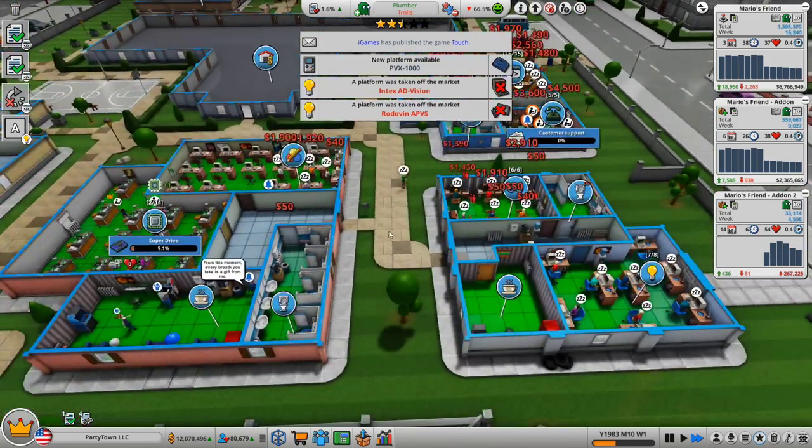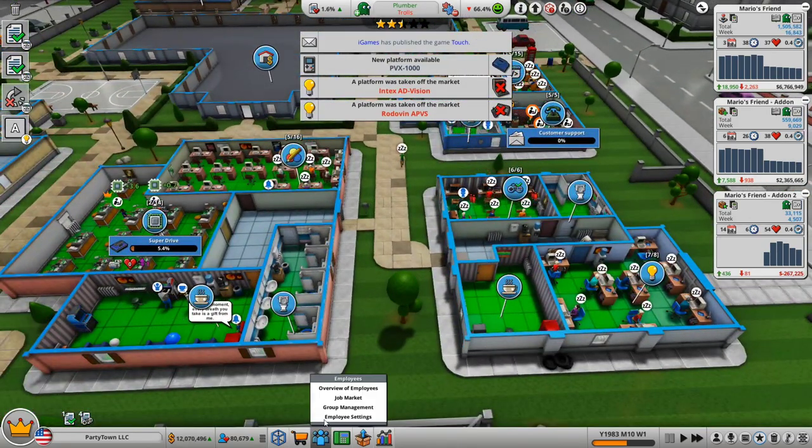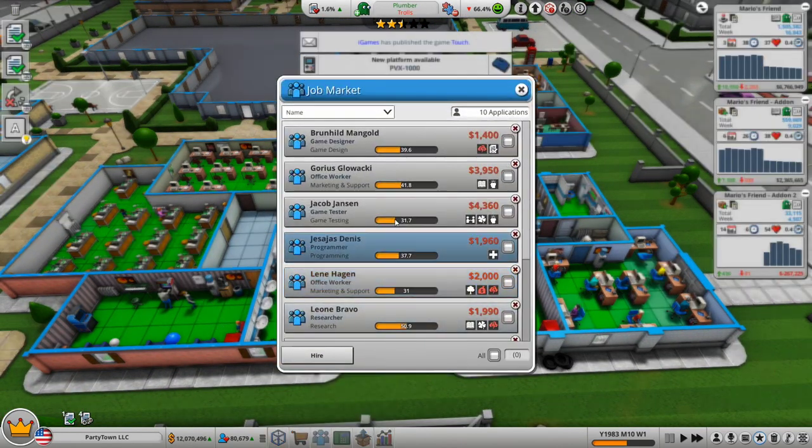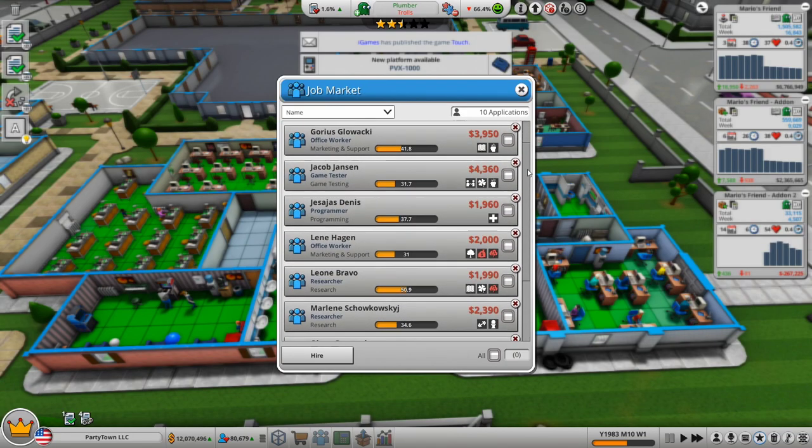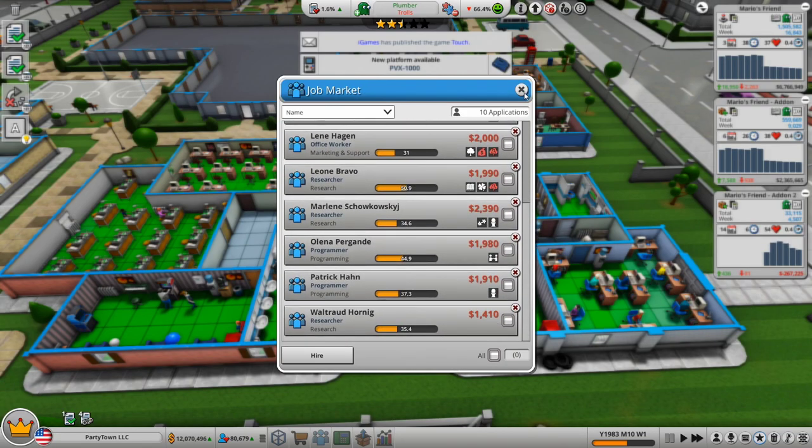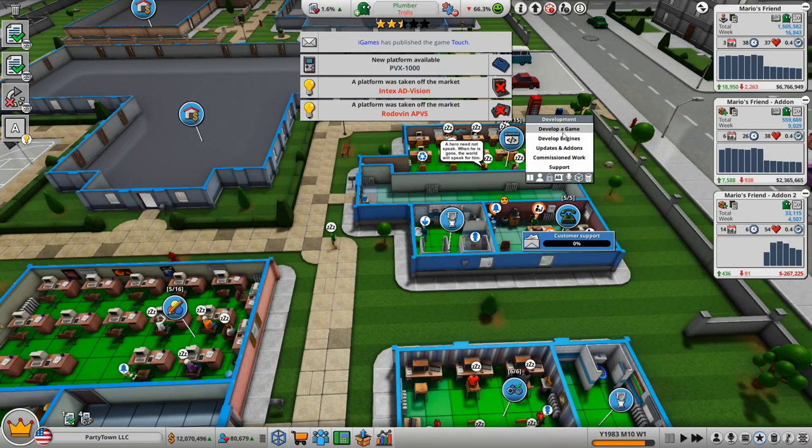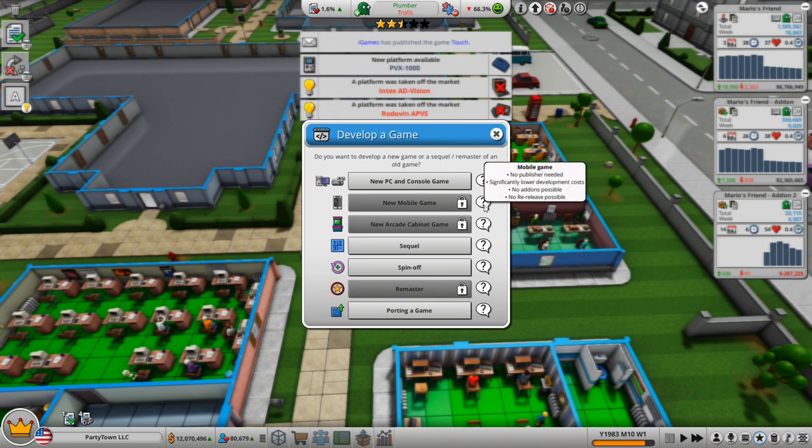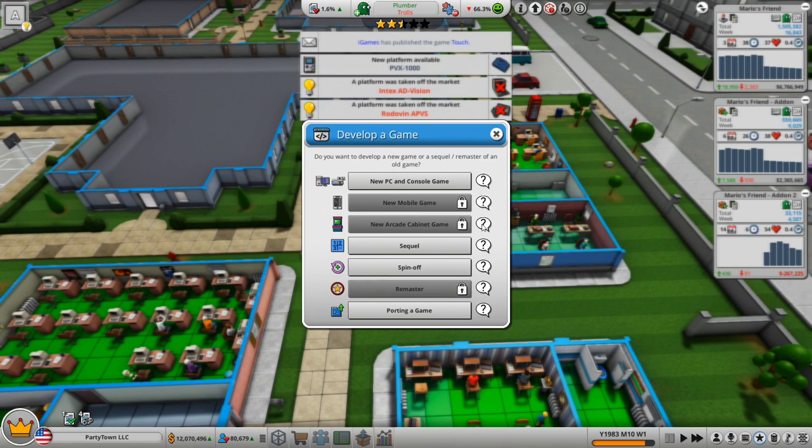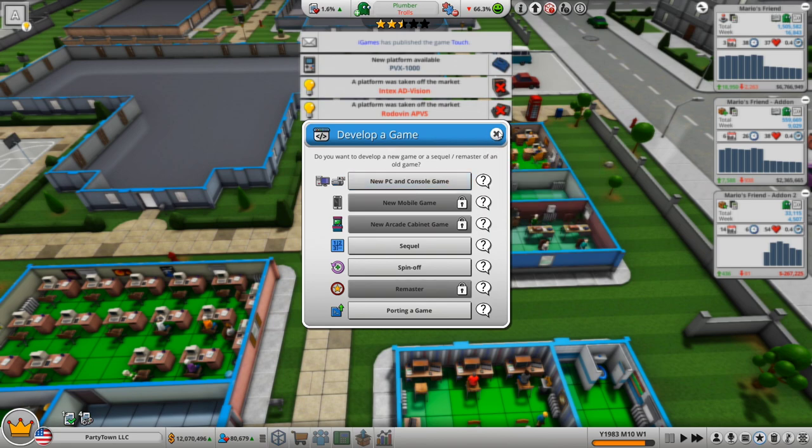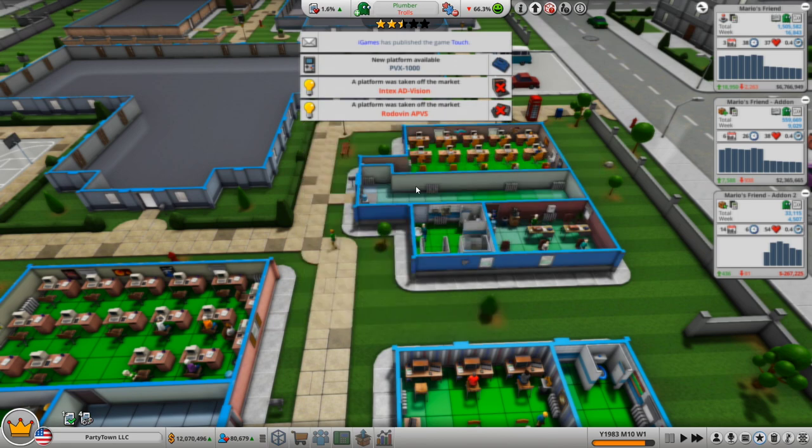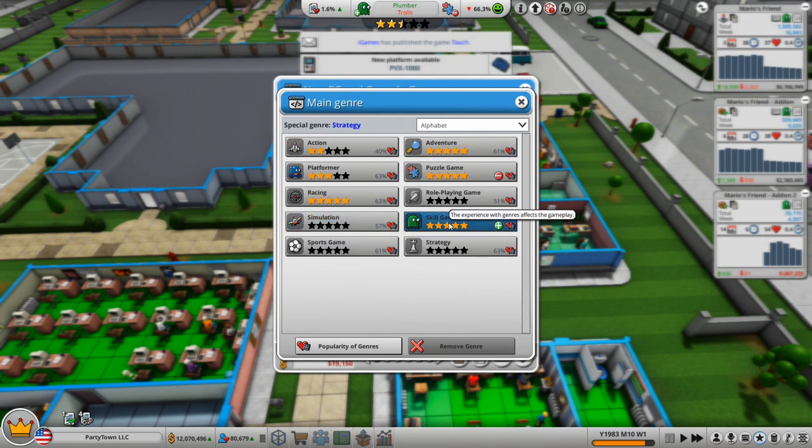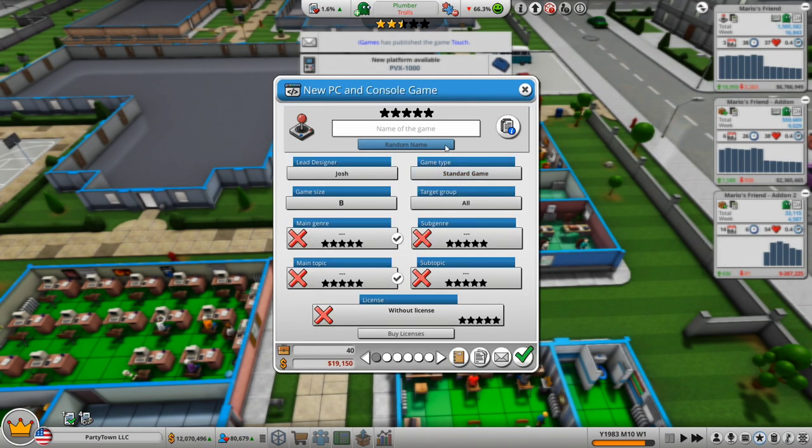I just have to make sure that I keep hiring people. Because if I can hire two, three more people, it's going to be like a brand new group there. Okay. I guess we can develop another game, right? Don't have mobile games. No publisher needed. Significantly lower development costs. No add-ons. No re-release. That's kind of cool. Skill games are still popular. Do we really want to do another skill game? I kind of want to randomize this. Is that an option?